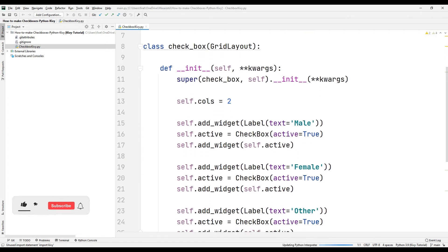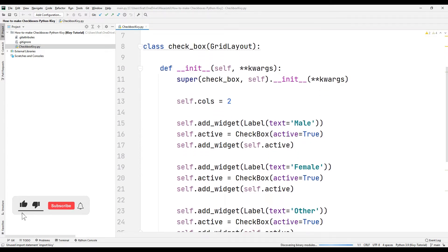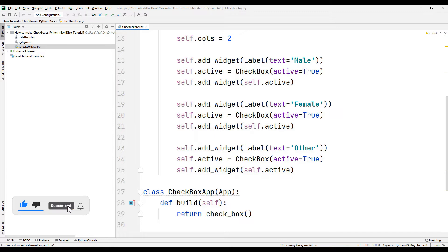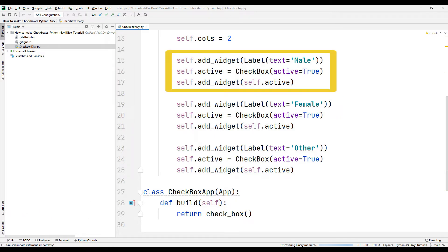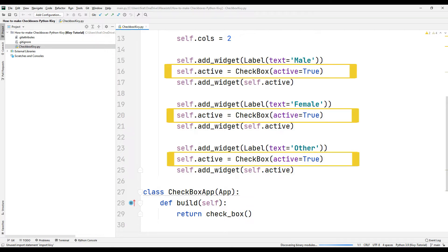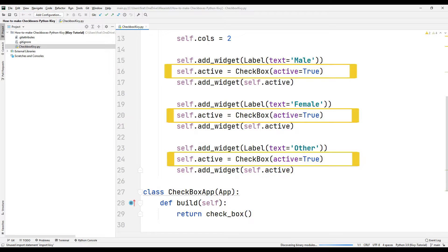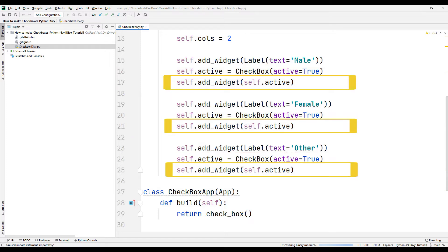The checkbox objects are placed in the first column and their names as labels in the second column. The name of the first checkbox object has been set as 'mail'. When the application starts, the active argument determines whether each checkbox object will be active or inactive. It is stated that both checkbox objects will be active at the beginning. Objects were added to the application using the add_widget function.